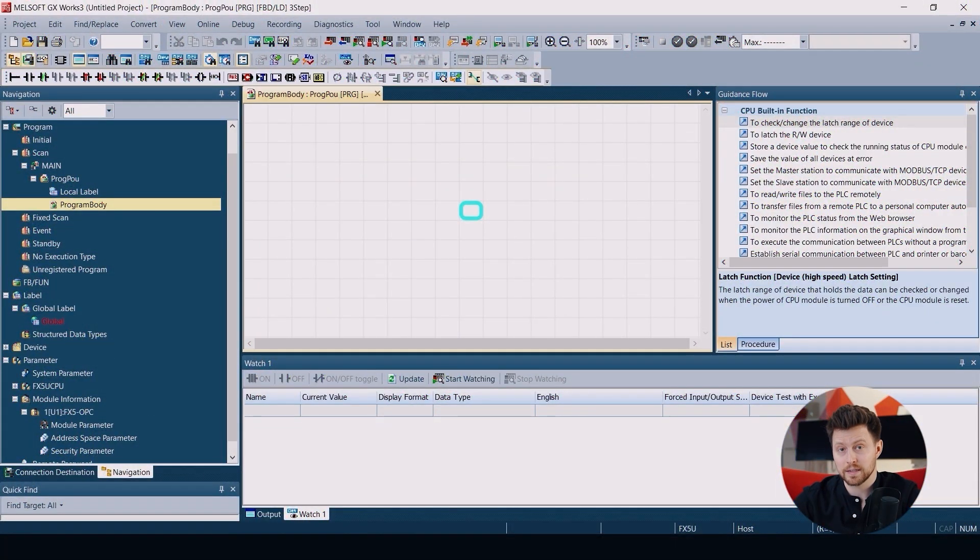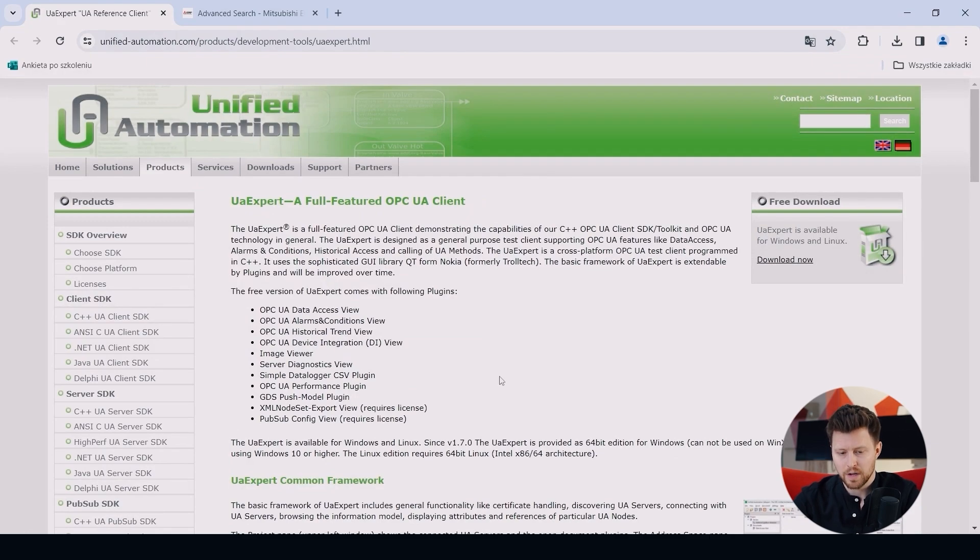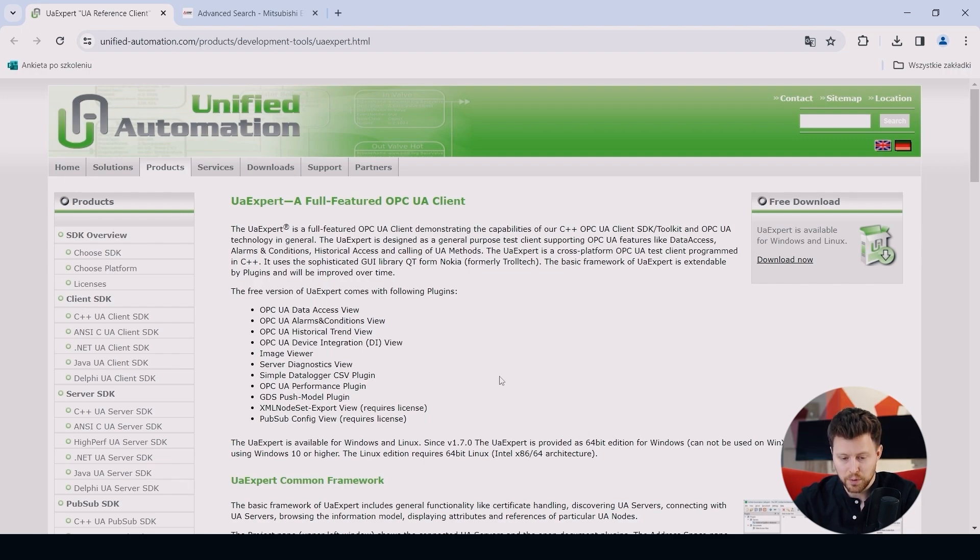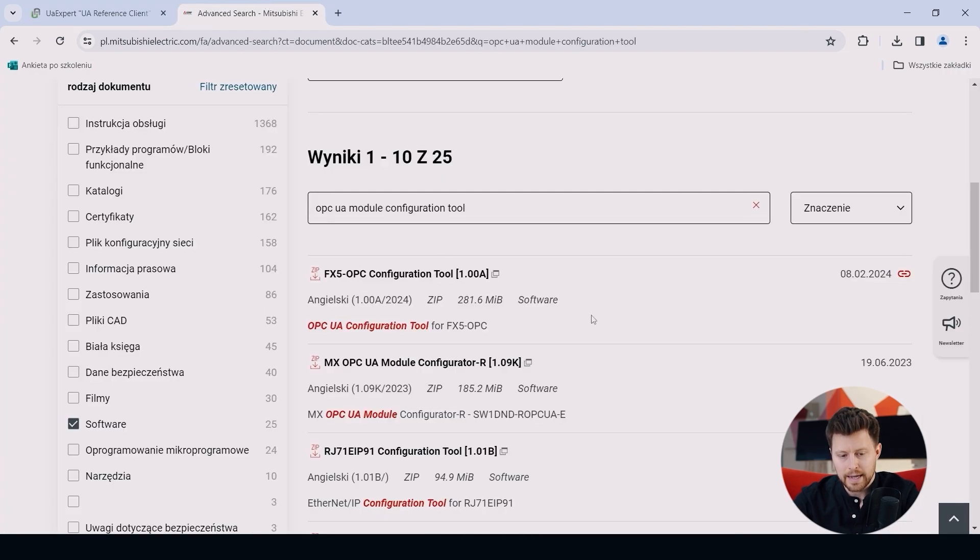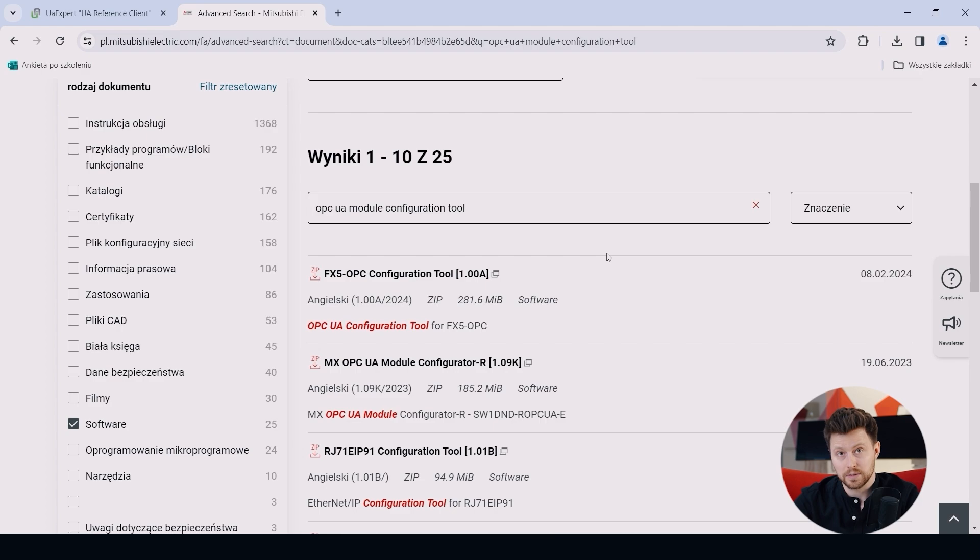So before we start, we have to download two things. First of all, we will need some OPC UA client to check if our communication is working correctly. So I choose the UA expert here. So please visit the website and download this. And also we will need the FX5 OPC configuration tool. So this is also the application that you can download from the Mitsubishi Electric website.